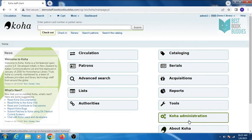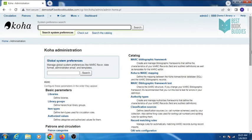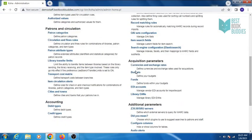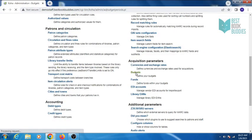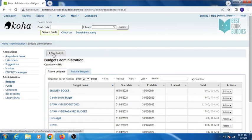Click on Koha administration, then click on budgets and click on new budget.